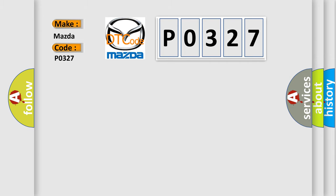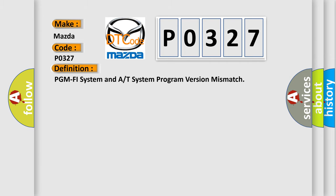The basic definition is: PGM PHY system and A or T system program version mismatch.